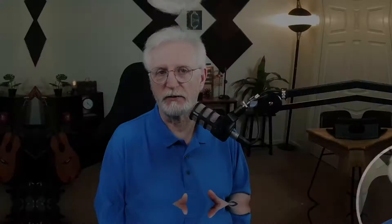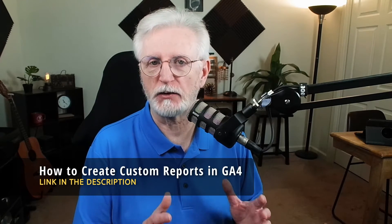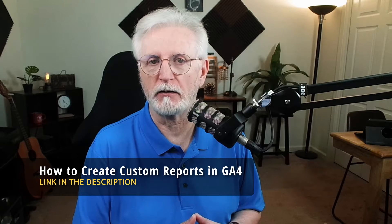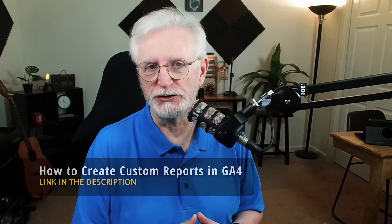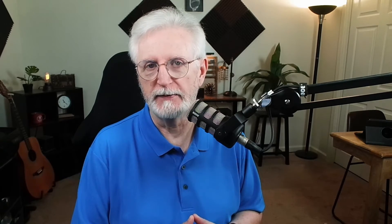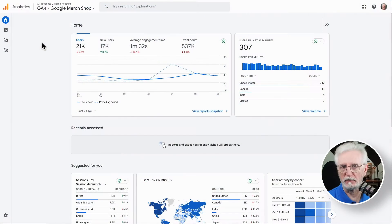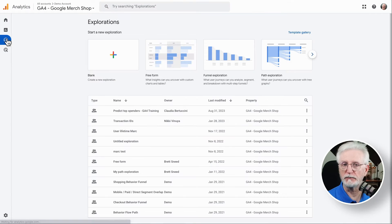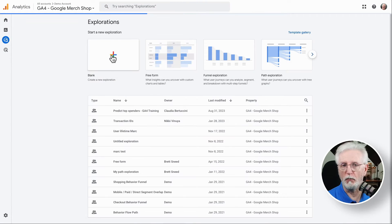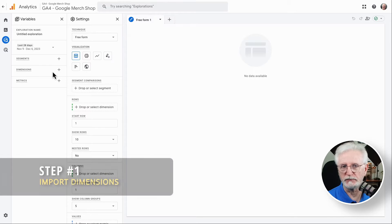If you want to see metrics for each of your social channels, then you'll need to build a custom exploration report. Now, if you haven't done that yet, you can be sure to check out the link in the description to our guide on how to create custom reports in GA4. So to see metrics per social media channel, you'll need to create a custom social media report. It's easy, just follow these steps.